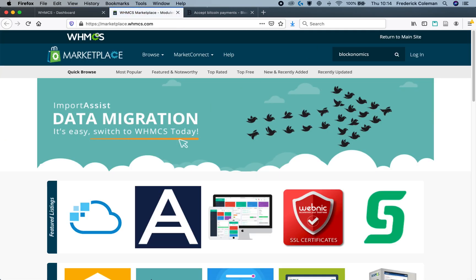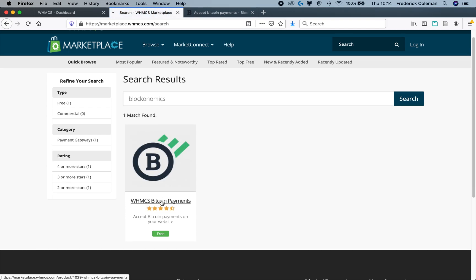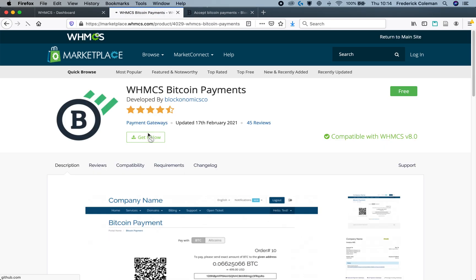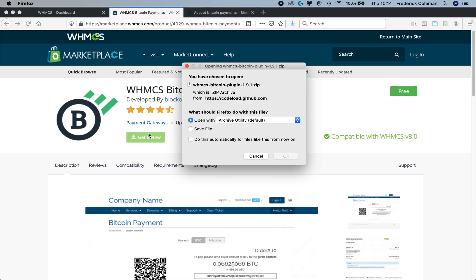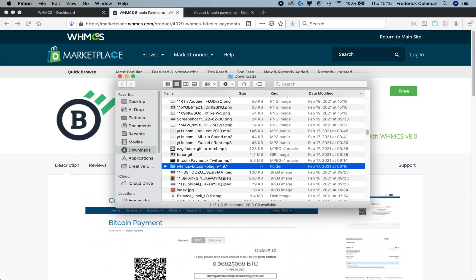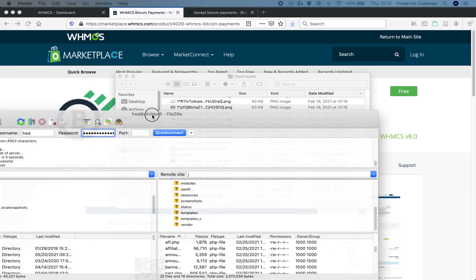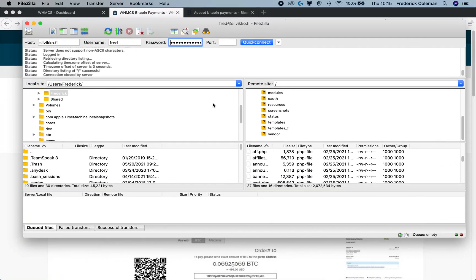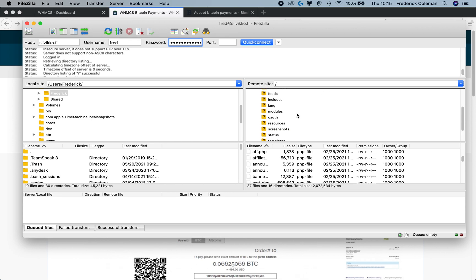I'll search for Blockanomics, and you can see that it's right here. I'll click on it and download it. Save the file, and we'll save right here. The next step is to use your File Explorer. I'm using FileZilla in this case. Whatever you use to link in with your WHMCS files, you want to make sure that that is set up.